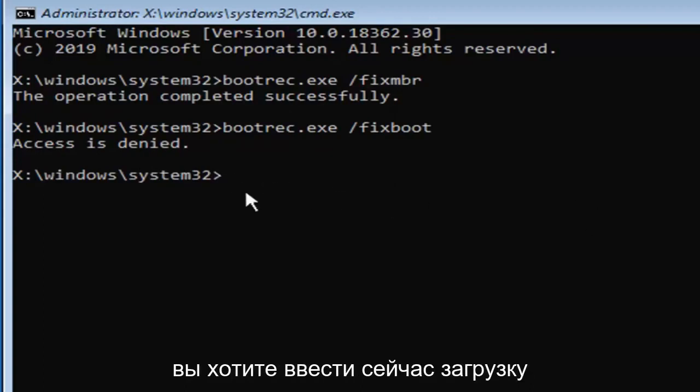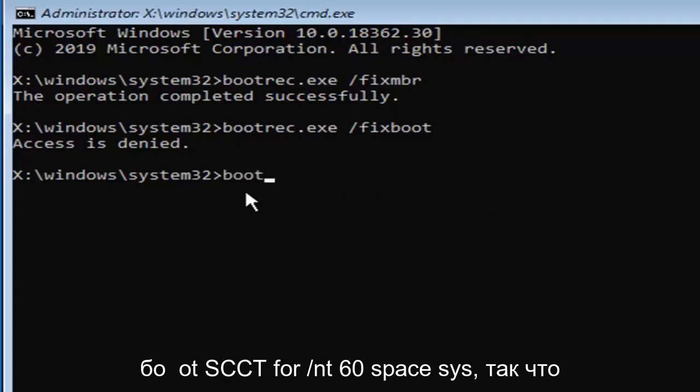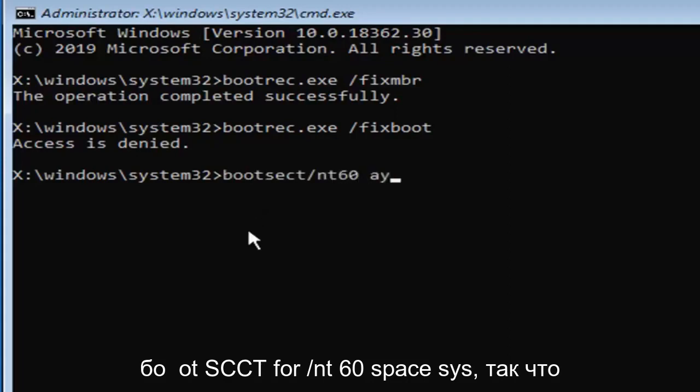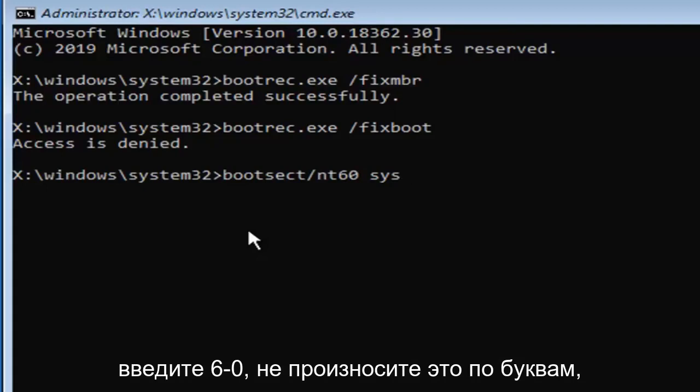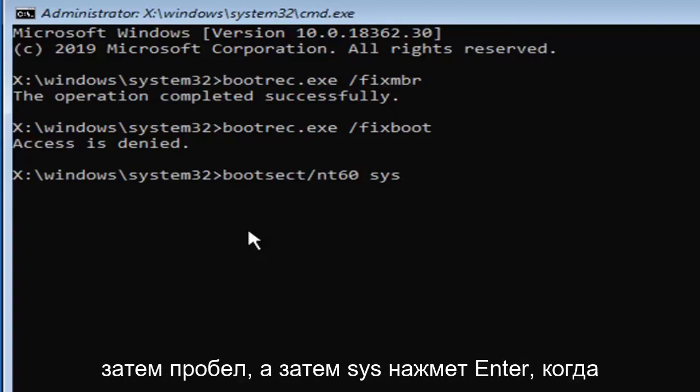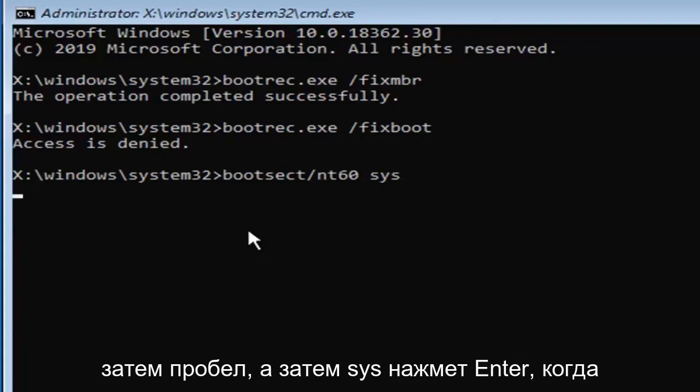You want to type in now bootsect forward slash NT60 space SYS. So again, bootsect forward slash NT60, just type in six zero, don't spell it out, followed by a space and then SYS, hit enter on your keyboard to run that.